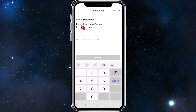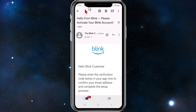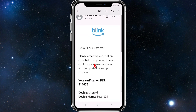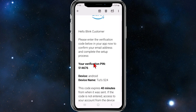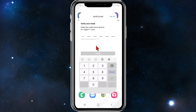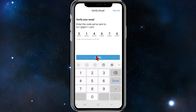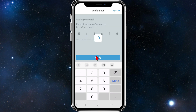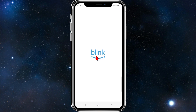Once you've done that, go to your email because a six-digit verification code has been sent to you. Open your Gmail and you'll get an email that looks similar to this. Scroll down, copy your verification PIN, and head back to Blink. Paste in the code and click verify to verify your account.